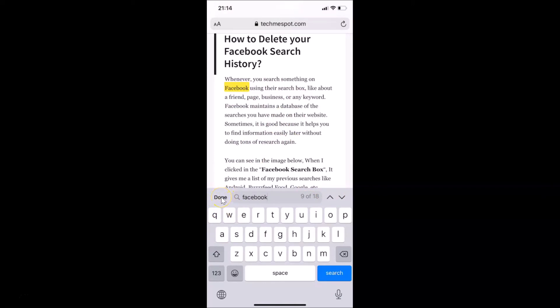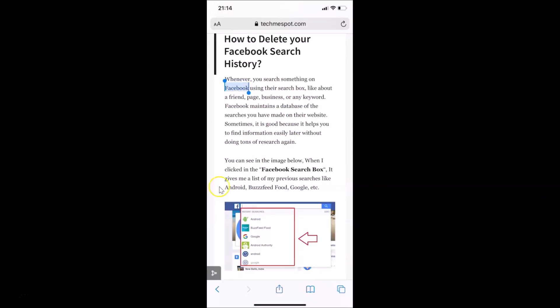That's it — in this way you can easily find text on a web page in Safari browser on iPhone. Thanks for watching. If you like my videos, please consider subscribing. Thanks, bye bye.